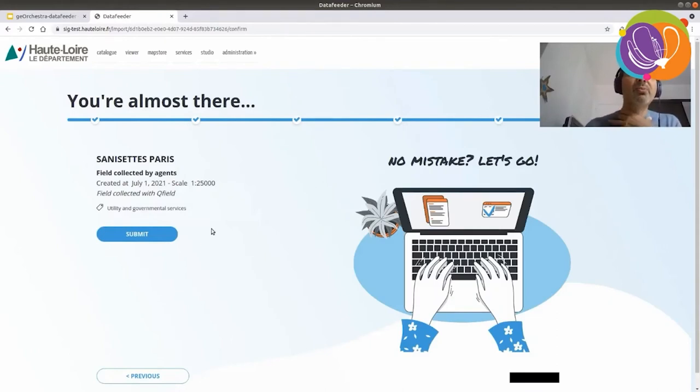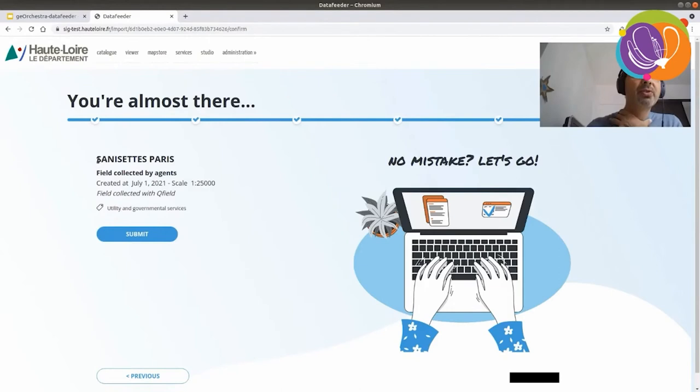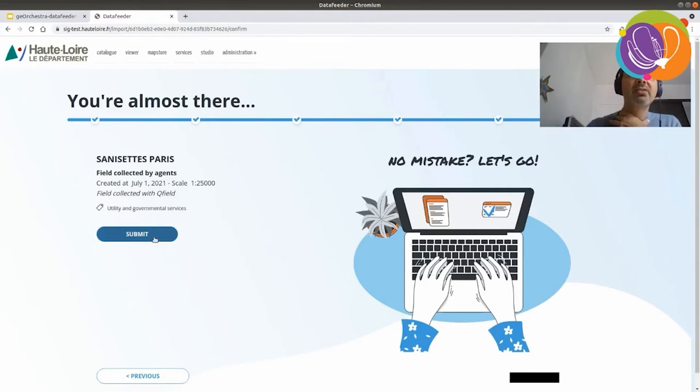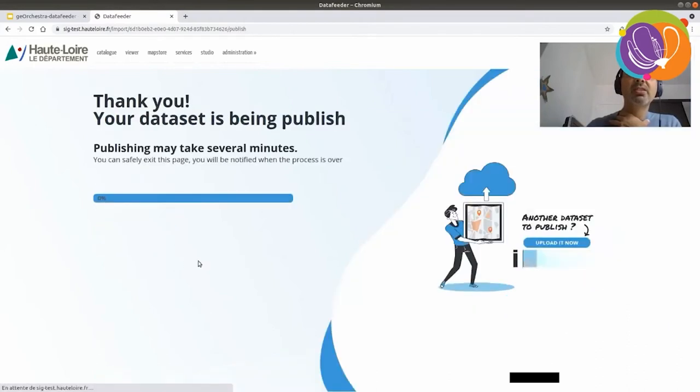Okay, we're almost there. Here is a resume of what I've filled in the metadata editing form. If I agree with it, I can submit it or I can go back. Let's say it's okay. Submit.